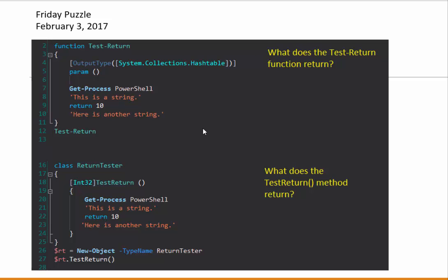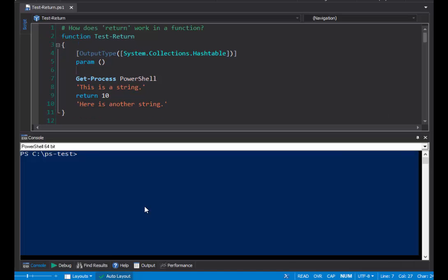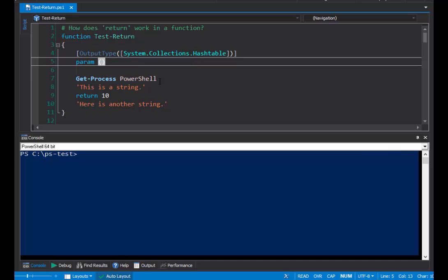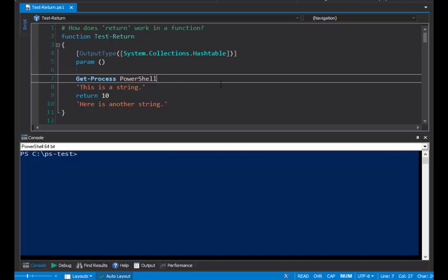We'll examine the function, including the effect of using the return keyword. And we'll look at a PowerShell class and a method, and the rules for using the return keyword. So let's get started. So let's begin with our function, this test return function. Fairly typical function. It takes no parameters. It gets the PowerShell process. And because this is the end of the pipeline, it would write that process to standard output, which for us is typically the console.